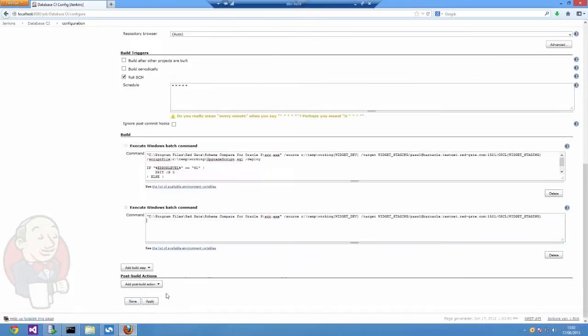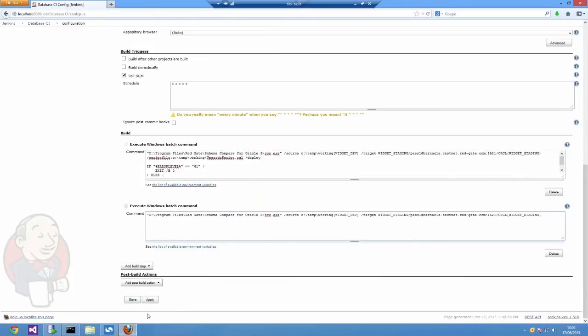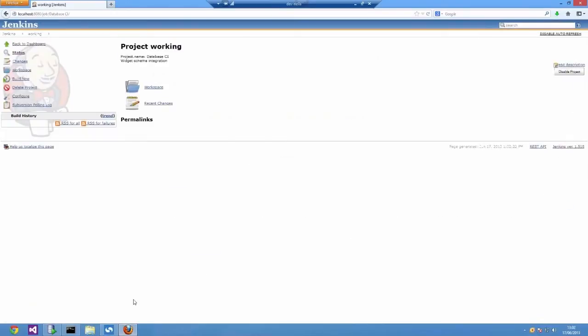The second step is going to check that the first step was successful. It's going to make sure that there's no differences anymore between the script folder and the target environment.